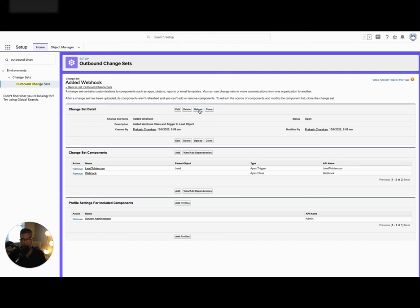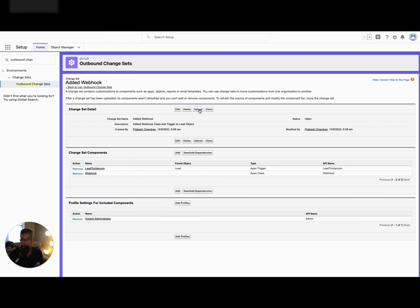This tells you how you can migrate the webhook changes you've just made on your sandbox account and move them over to production. So now in production, when people add a lead, the webhook gets triggered. It'll only work right now with the sandbox account, but you want it to also work with production — this is how you do it. Thank you.